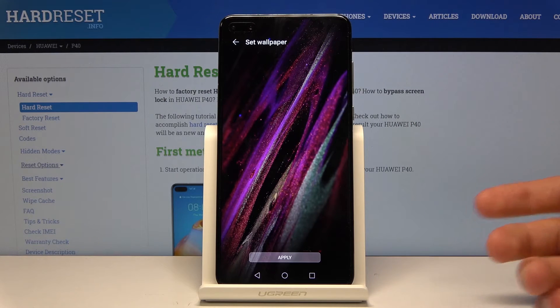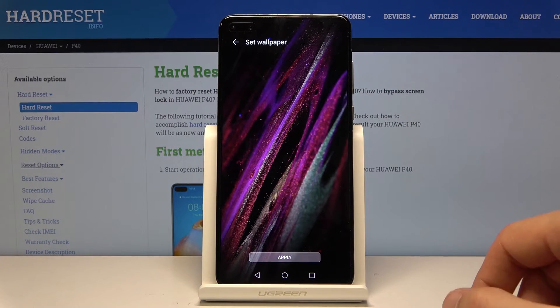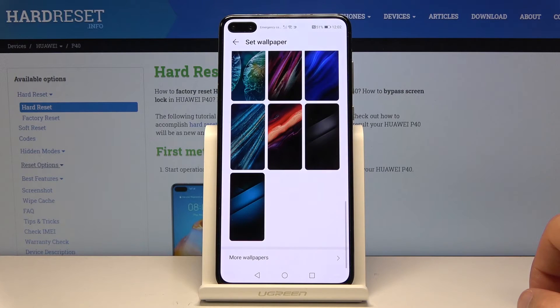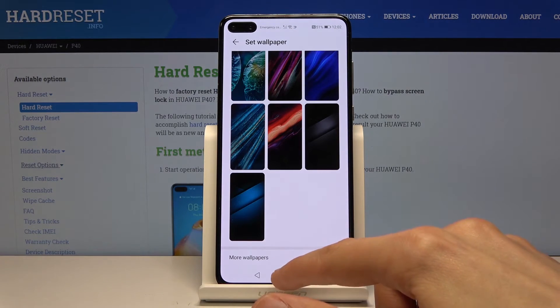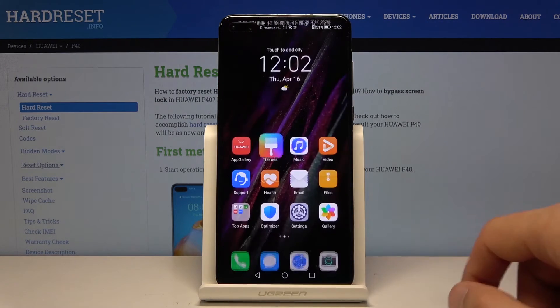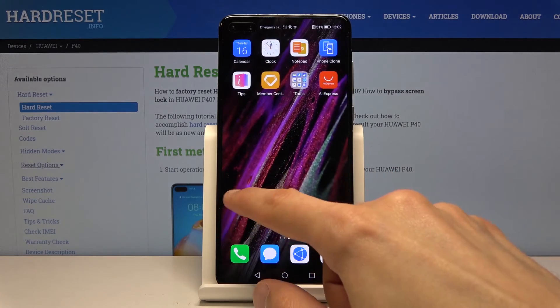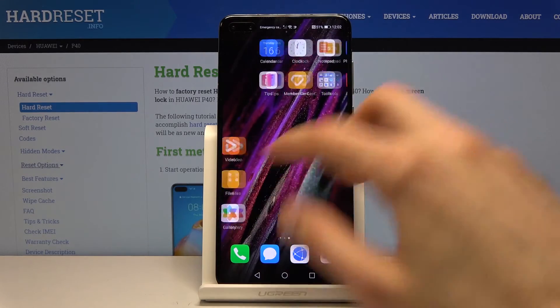So once you have set it and placed it as you want, all you need to do is tap on Apply. And it looks like it's done — you can see that the wallpaper is now applied.